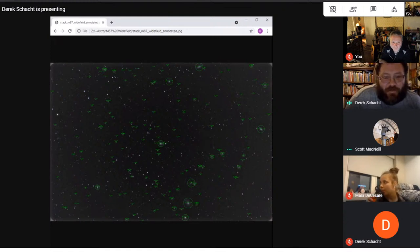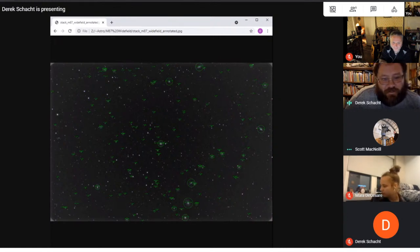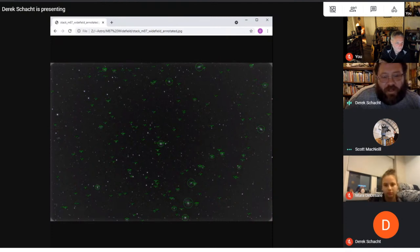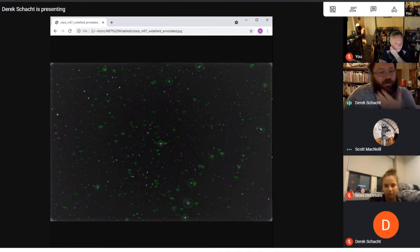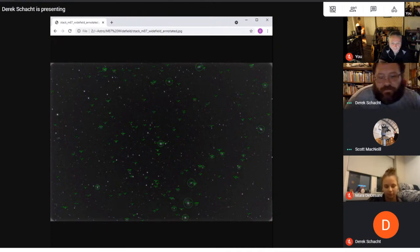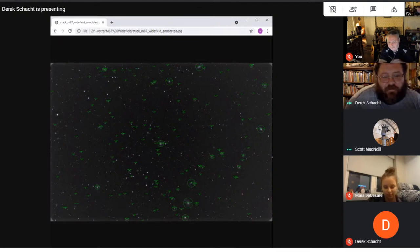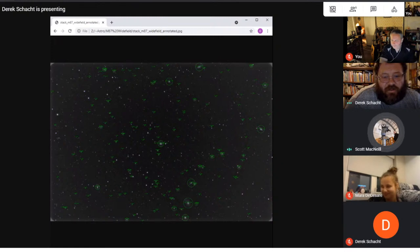Up here at the top of the frame is M90, which is another large galaxy. Right here in the middle is M87, and that's commonly called the Virgo galaxy, because it's basically considered the center of the Virgo supercluster, at least optically. It's amazing to me that there's that many galaxies in just one tiny field of view.